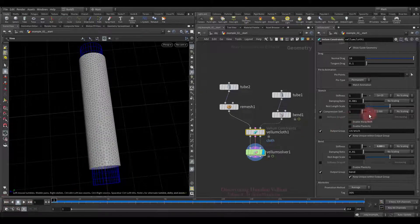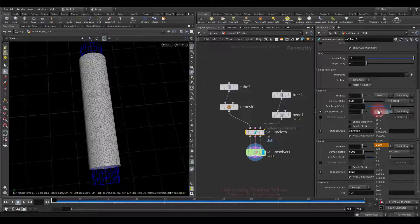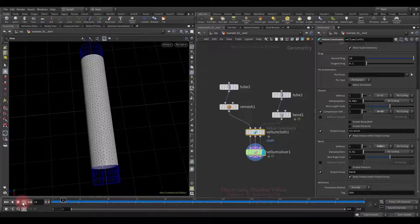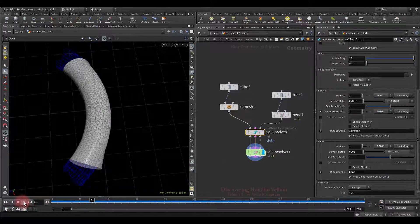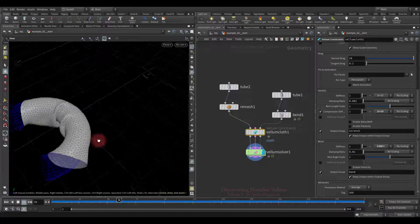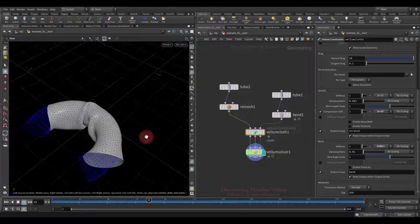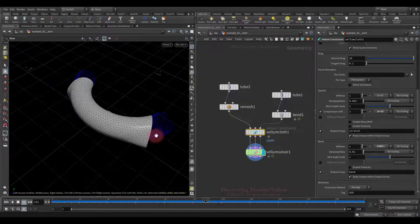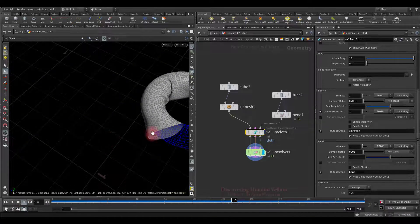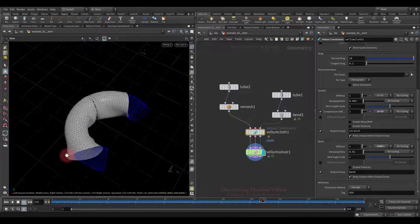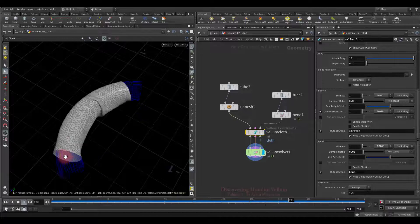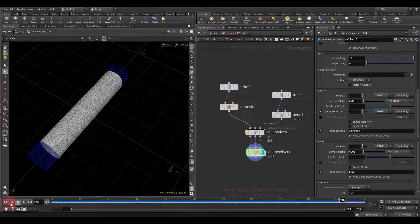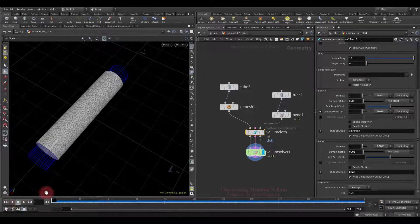Now I propose to decently increase the compression stiffness, and see what changes. As you can see, the difference is not that big. This is because now we have one sub-step, which is not enough to provide strong compression resistance.